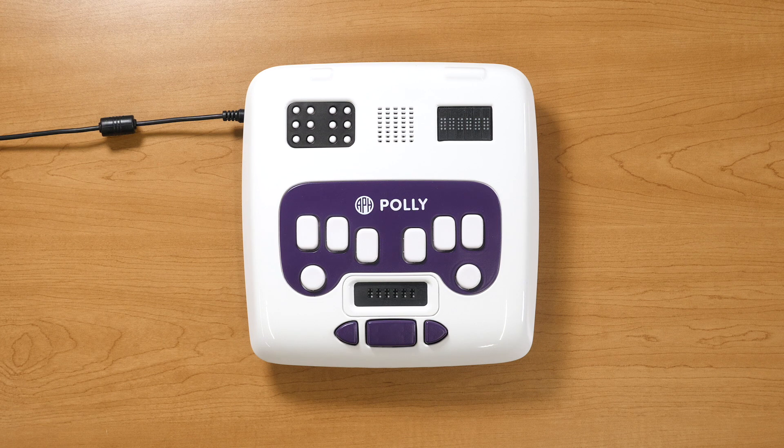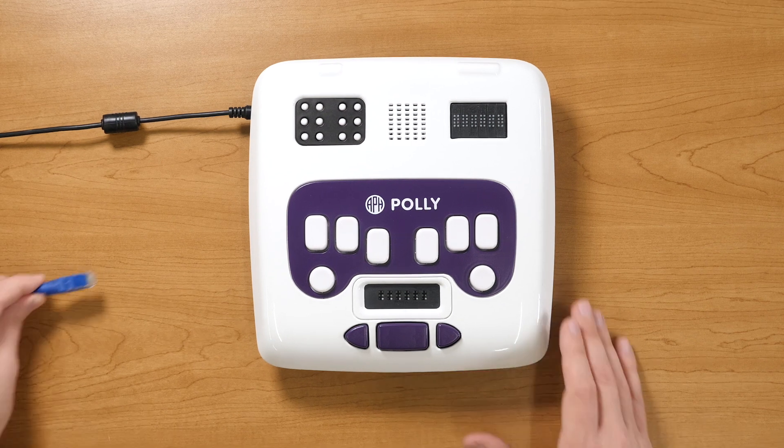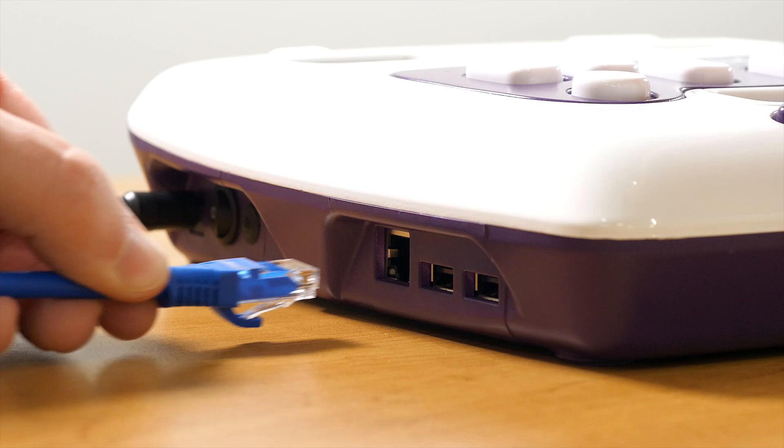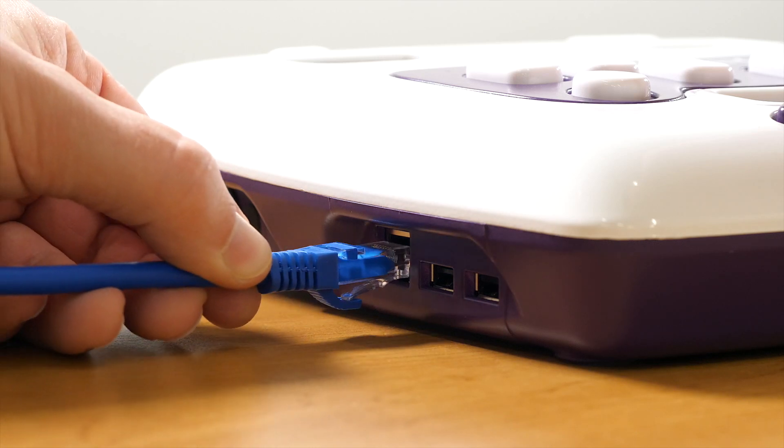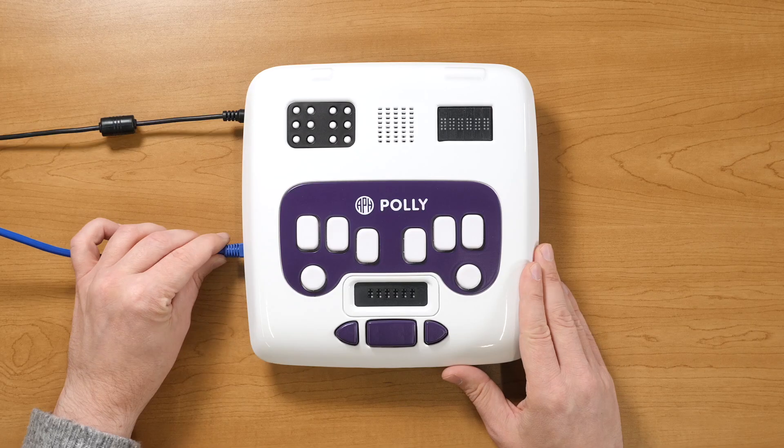The easiest method is via the Ethernet port on the left side of the device. Just plug in an Ethernet cable and your Poly is good to go.